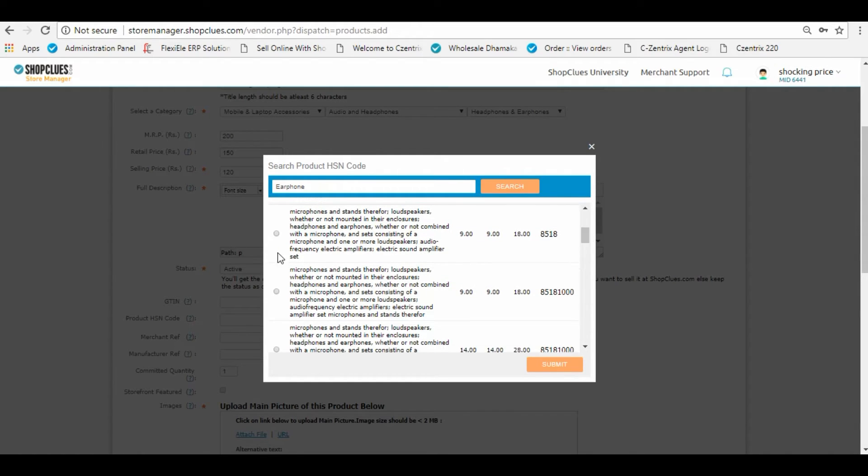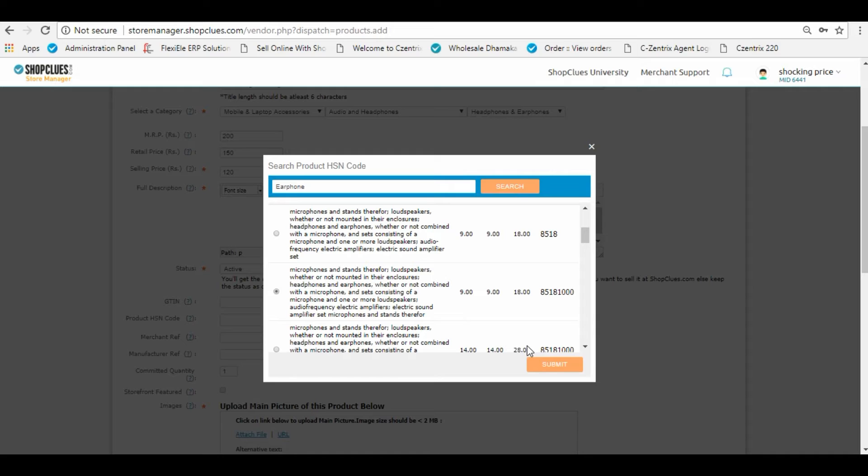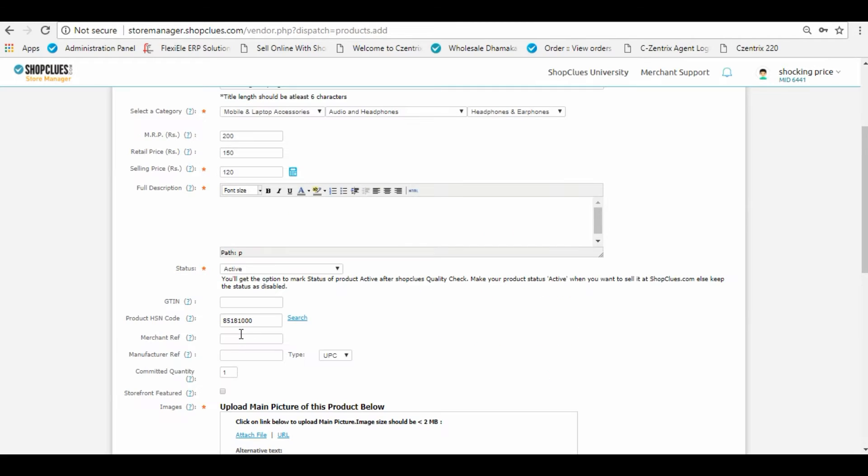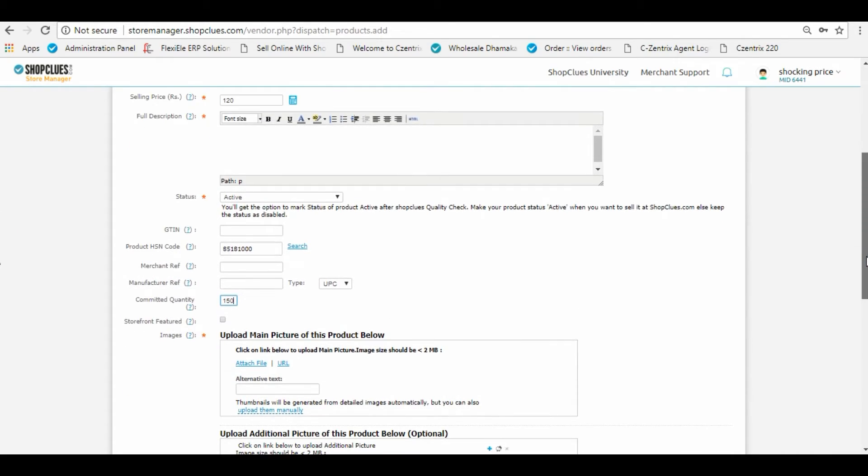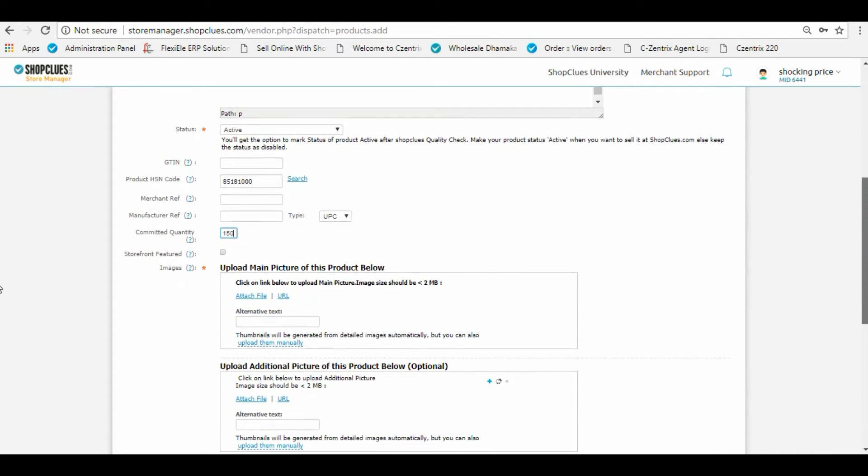Fill in the right HSN number for your product. Fill in the committed quantity that you want to sell and upload the main picture of the product. Take care that the image should not be more than 2MB.